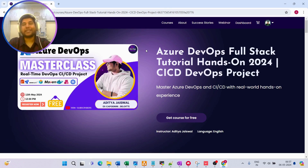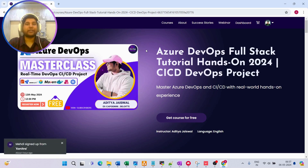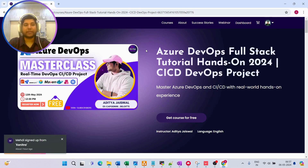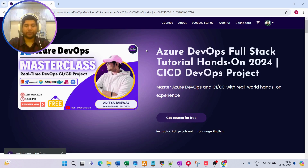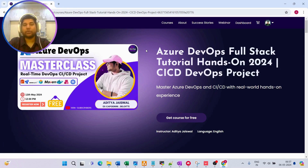It's going to be exactly the same way things are done in companies, so you can understand how Azure DevOps pipelines are created and how they are used in companies. Now, what exactly are we going to do in this master class?